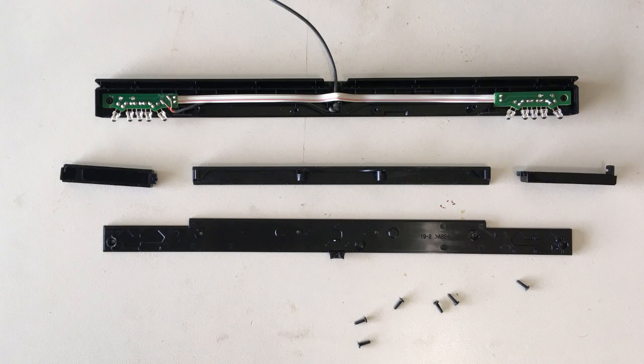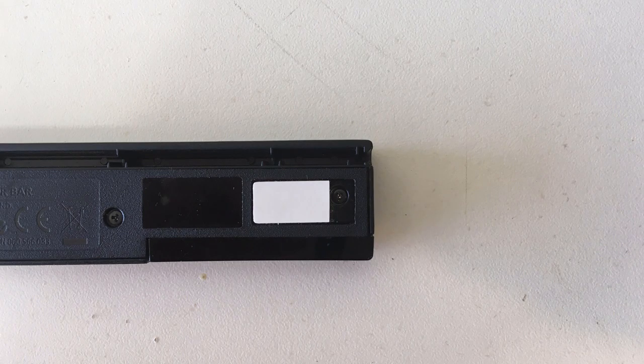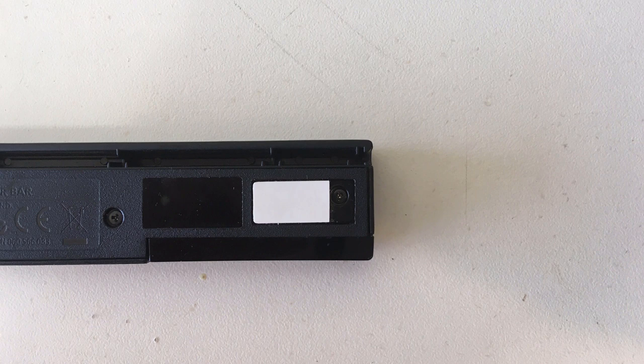First remove the six tri-wing screws from the bottom of the sensor bar. The outside screws are under adhesive mounting tape. I just trim that portion away, but you can also just poke the screwdriver through it.